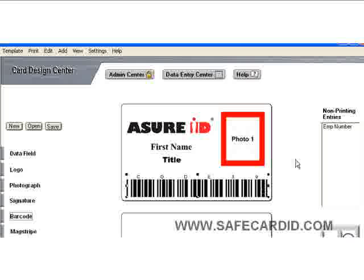When you go to your data entry and you're putting in an entry form for employee numbers, when you type in an employee number, it will show up right here as this barcode.